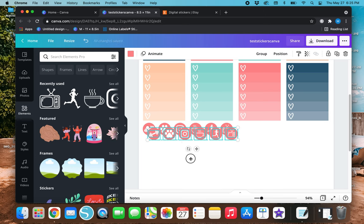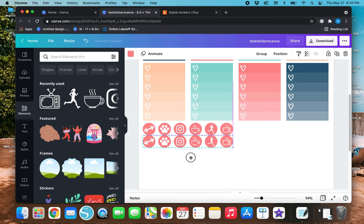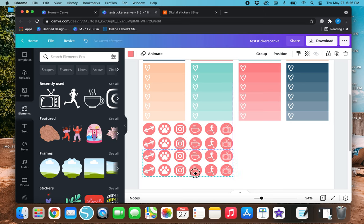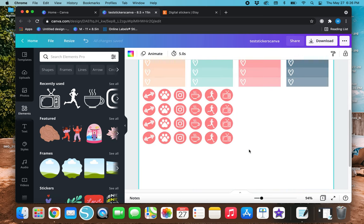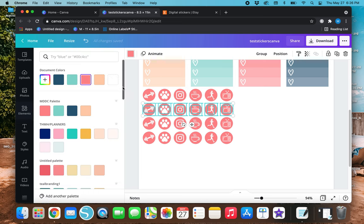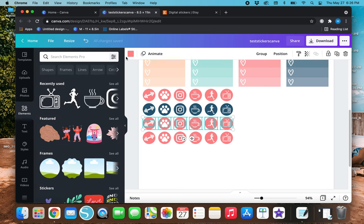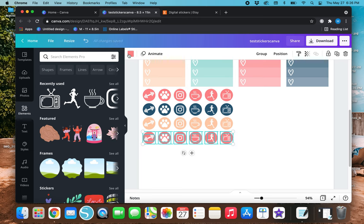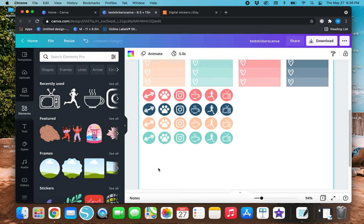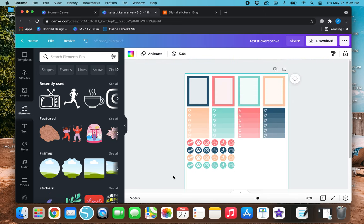Now that I have all these little icons, I'm going to highlight them and duplicate them, then duplicate the entire row again. I'll highlight the entire row and change the color from pink to blue, then do the same with the other two rows — changing one to orange and another to light blue.